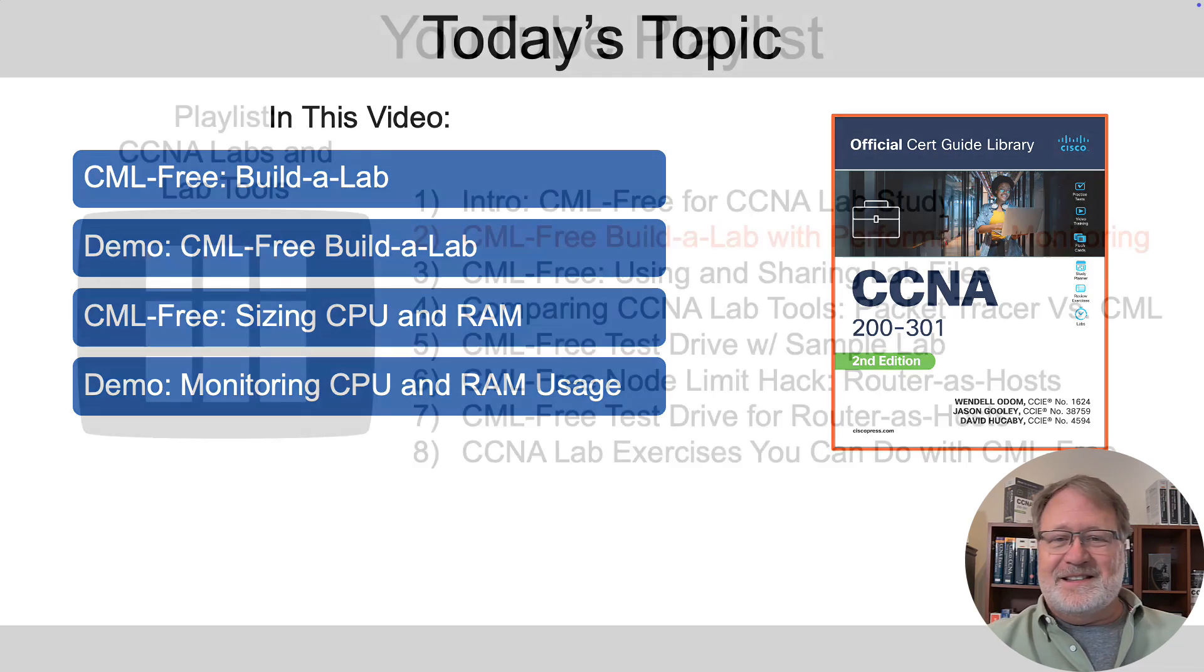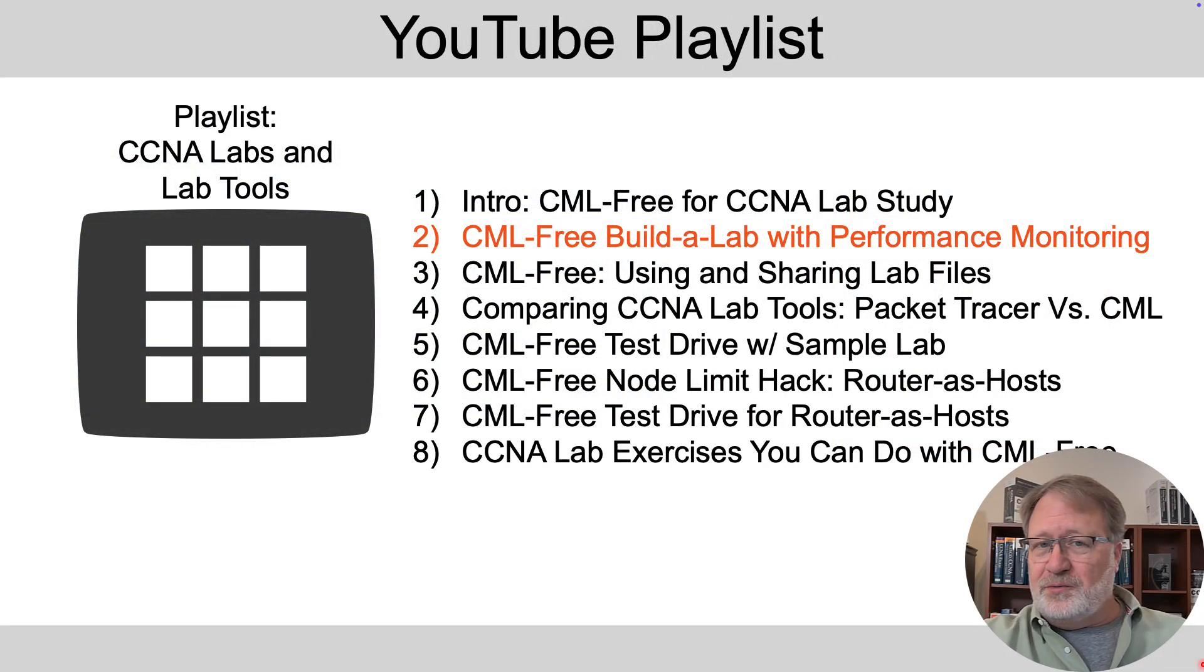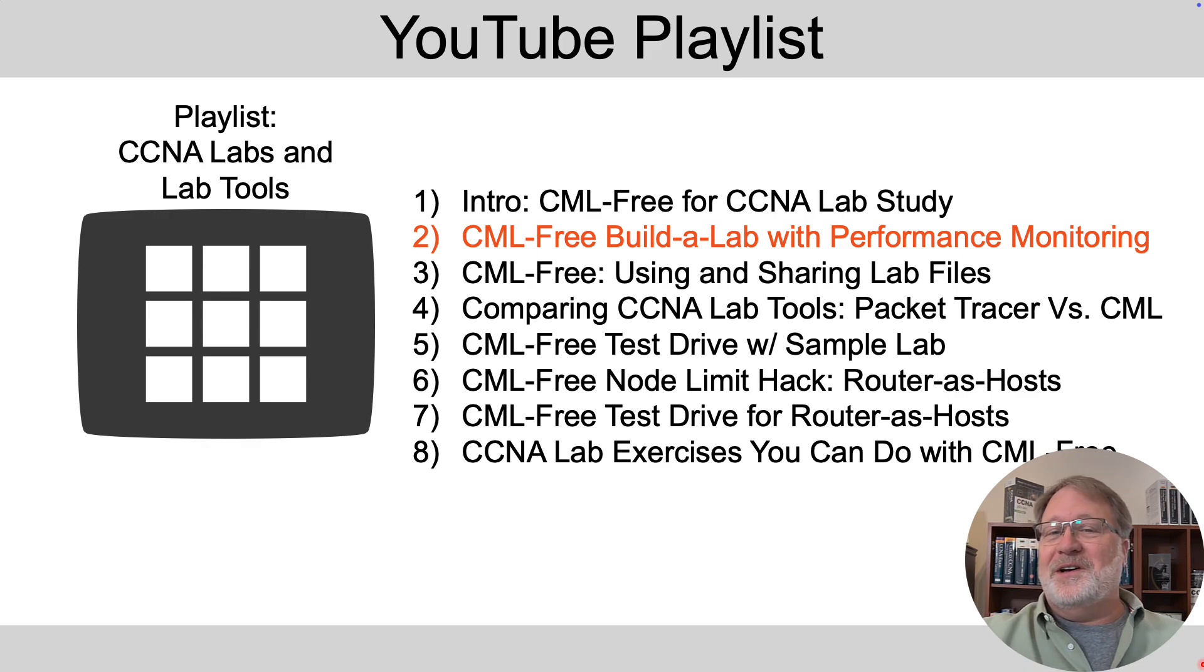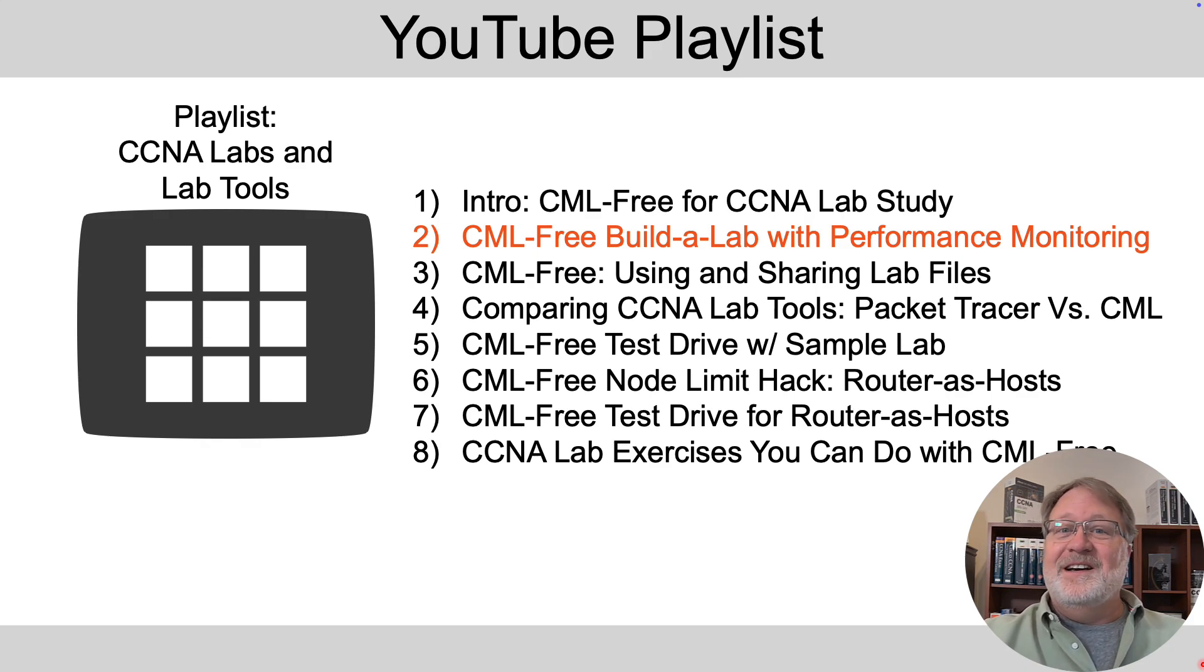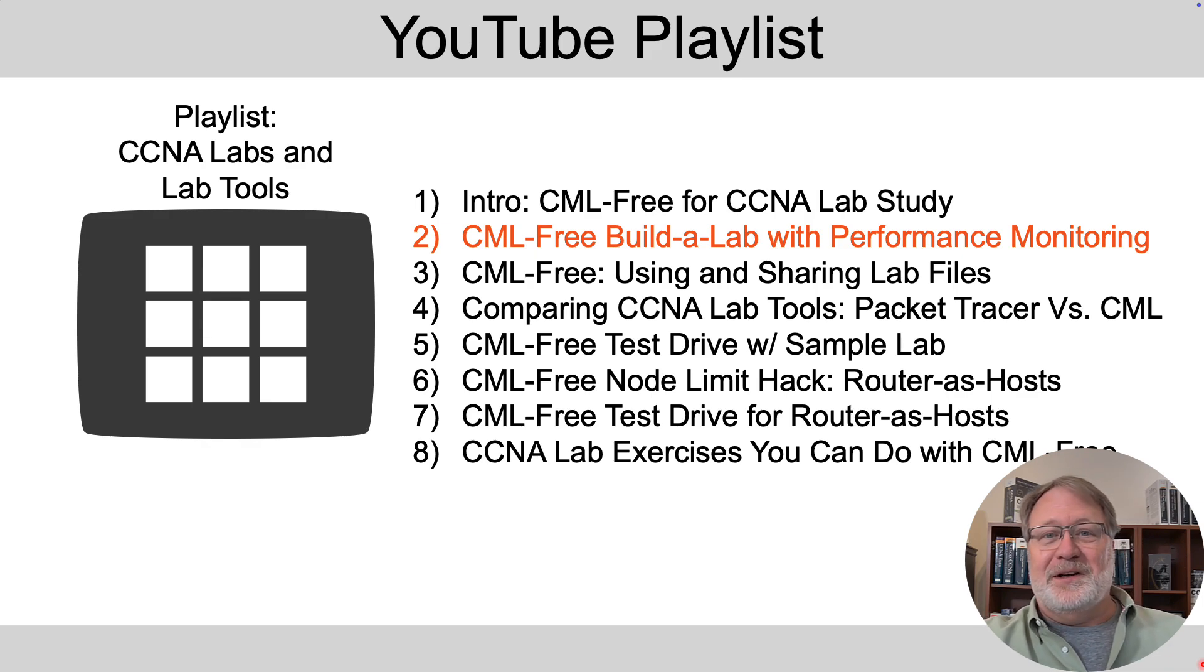This is the second video in the series that I'm doing in early 2025 on CML free. Here's the rest of the lineup if you want to hit pause and glance at some of those titles and then look for those in the associated playlist. Let's jump in and do it.